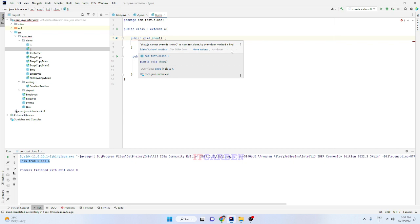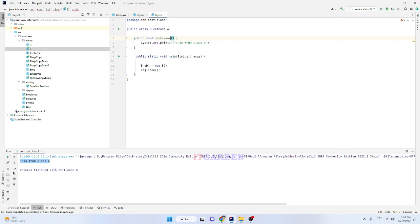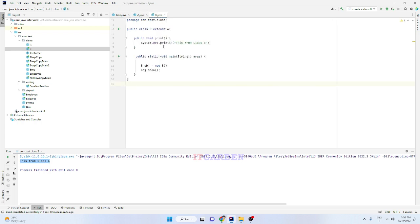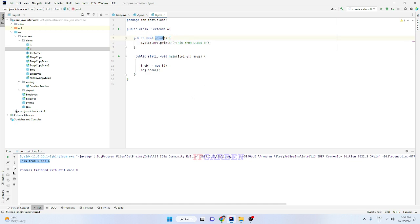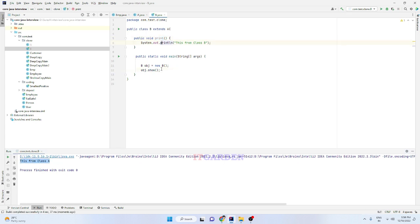So we have to keep a different name — the only option is to keep a different name. Since the show method is a final method, we are not able to overwrite it in the child class. That's why I'm changing the name. Now when I call the show method it will directly call from class A, because we don't have a show method in class B. If you want to call the print method, we need to call it separately.